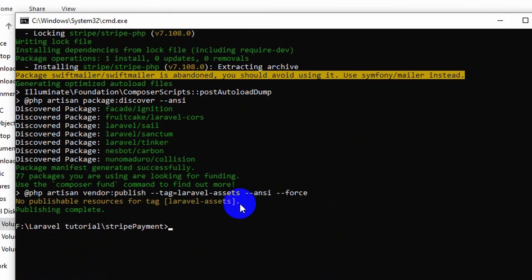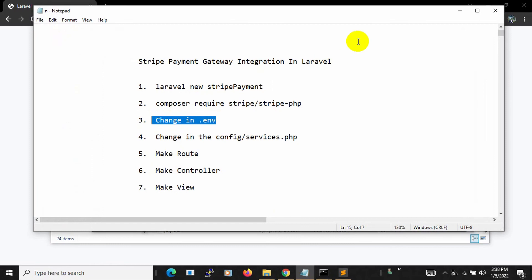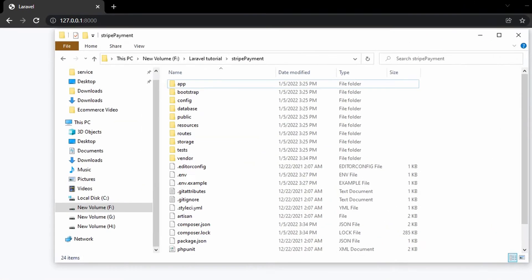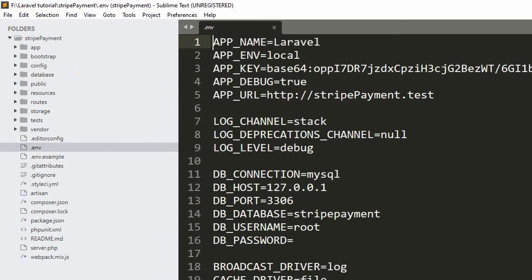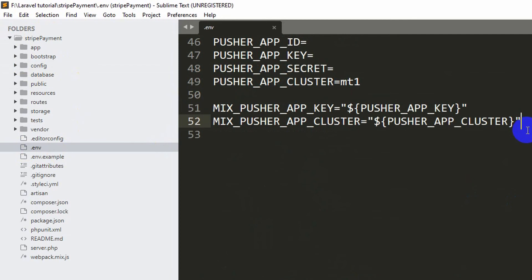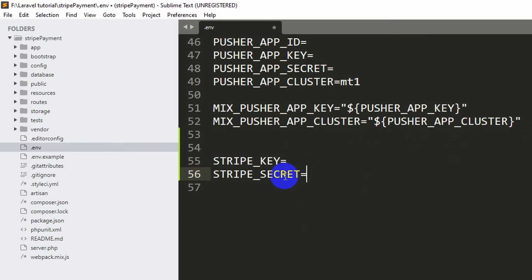The command is done. Now we need to go to our project and make changes in the .env file, which is our third step. I already opened the project in Sublime Text. We'll go to the .env file, scroll down, and add 'STRIPE_KEY=' where we give the Stripe key, and 'STRIPE_SECRET=' where we give the Stripe secret. Now let's see how to get the Stripe key and Stripe secret.